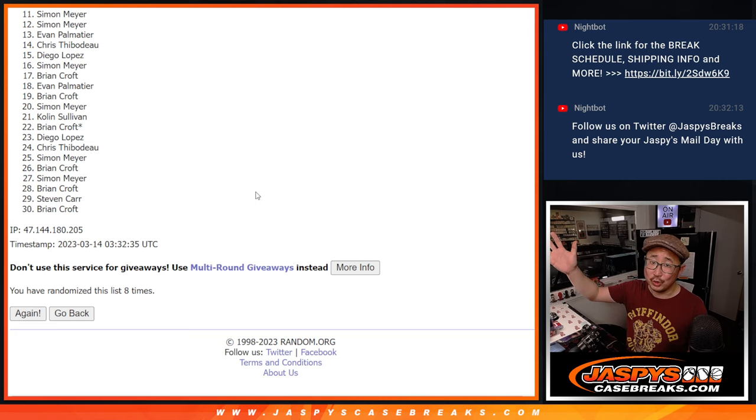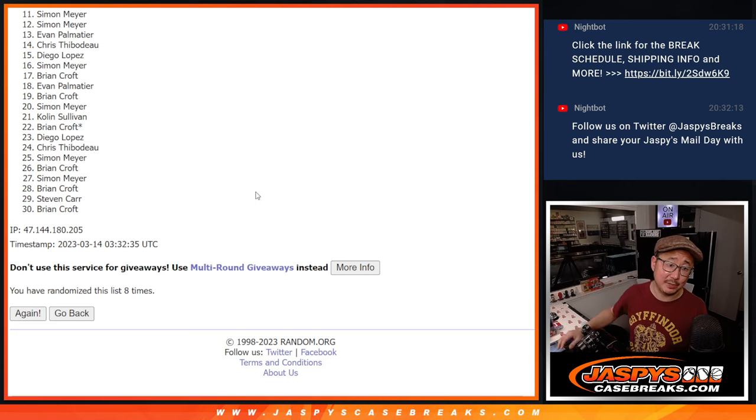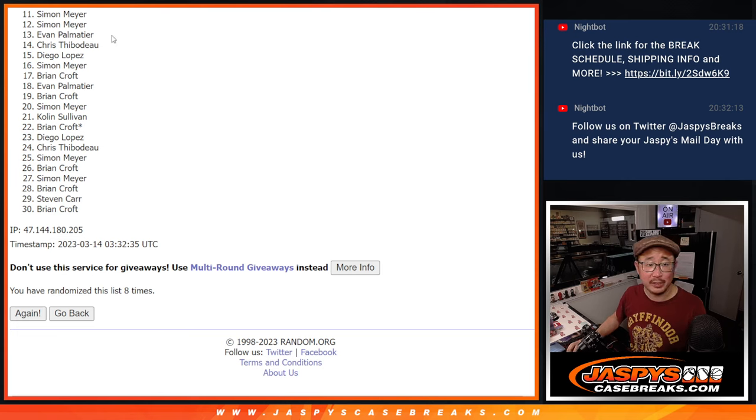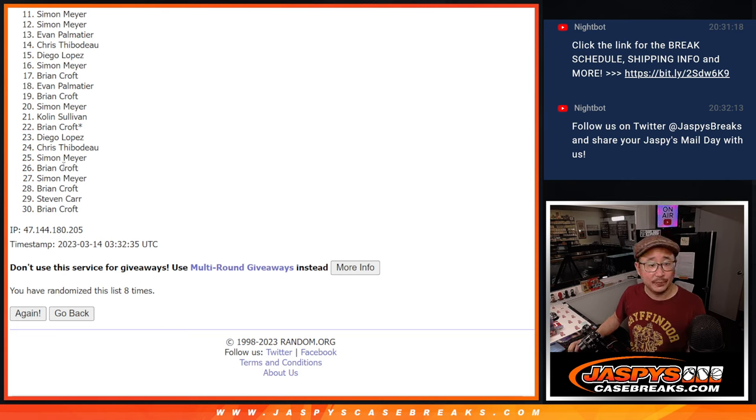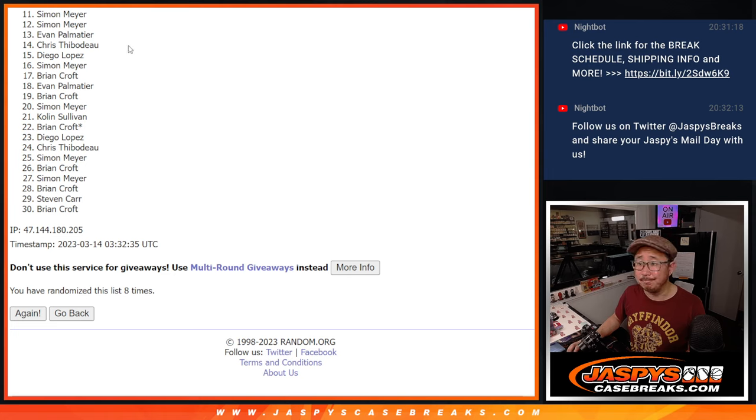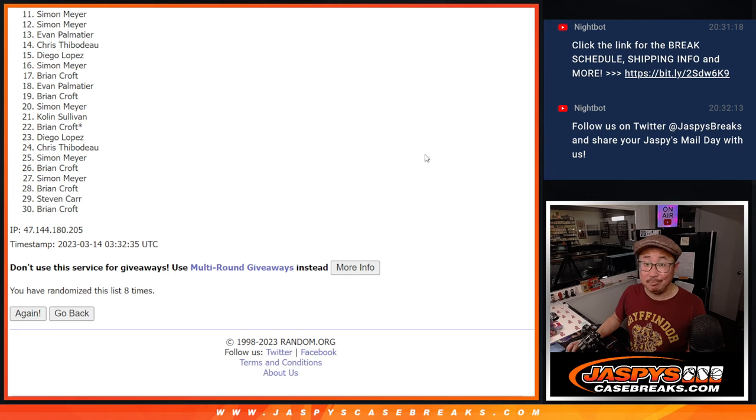So, unfortunately, sad times, 11 through 30. Appreciate you giving it a shot. Simon, you got very close there, but we'll get them next time. Top 10, you got teams. You're in the next break.